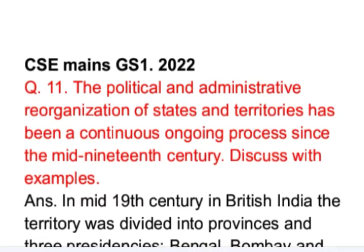This is question number 11 from GS Paper 1 of May's 2022 examination: 'The political and administrative reorganization of states and territories has been a continuous ongoing process since the mid-19th century. Discuss with examples.' In GS Paper 1, this can be a question of modern India or world history. This answer is from the angle of history of modern India, giving examples of reorganization of states and territories.